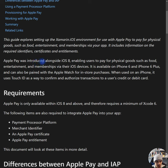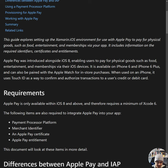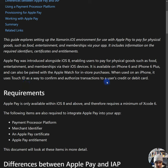Apple Pay was introduced alongside iOS 8, enabling users to pay for physical goods such as food, entertainment, and memberships via their iOS devices. It is available on iPhone 6 and iPhone 6 Plus, and can also be paired with Apple Watch for in-store purchases. When used on iPhone, it uses Touch ID as a way to confirm and authorize transactions to a user's credit or debit card.